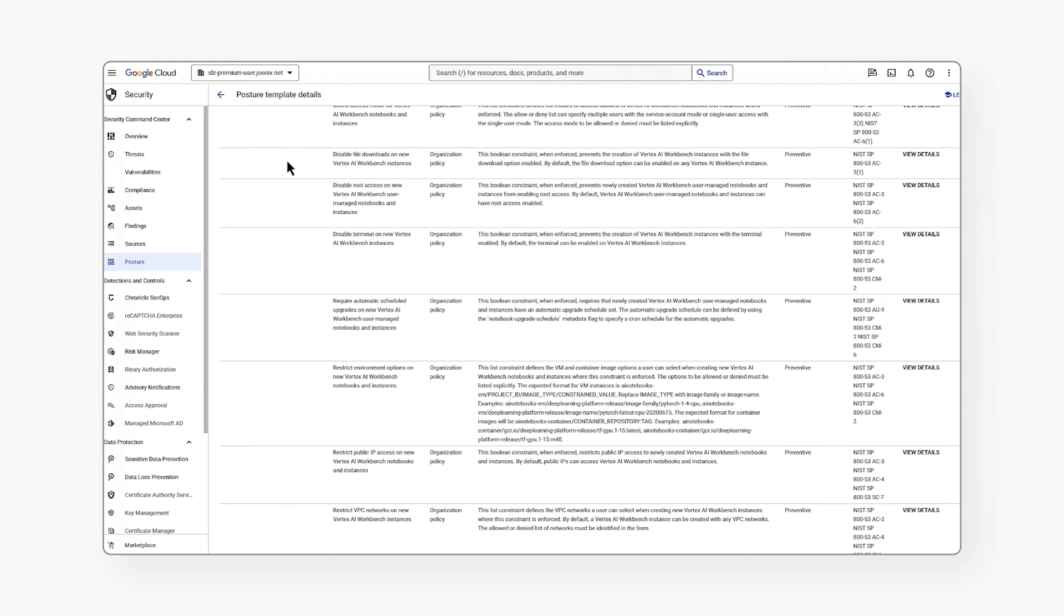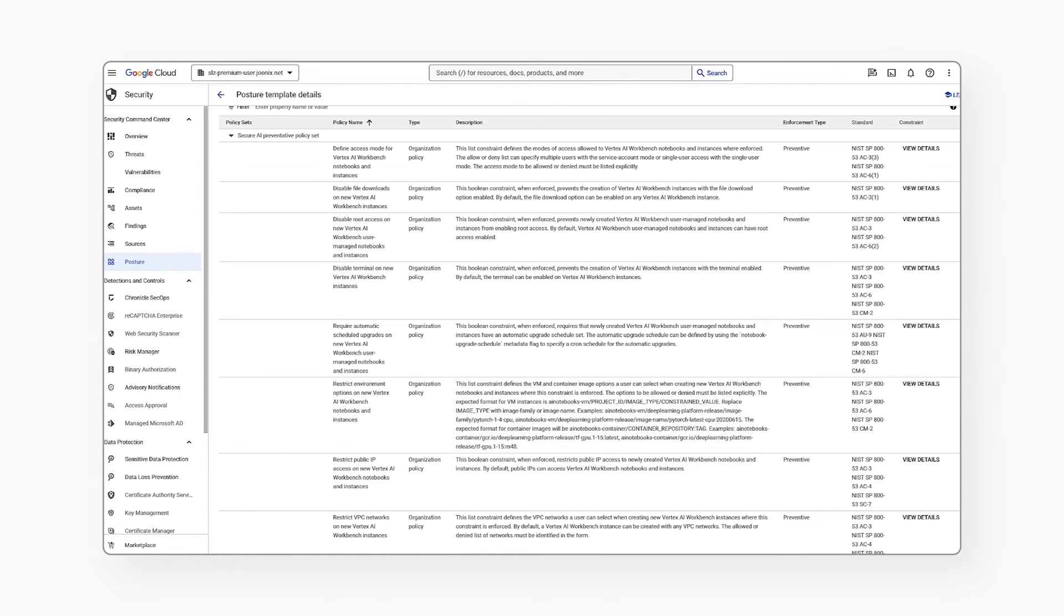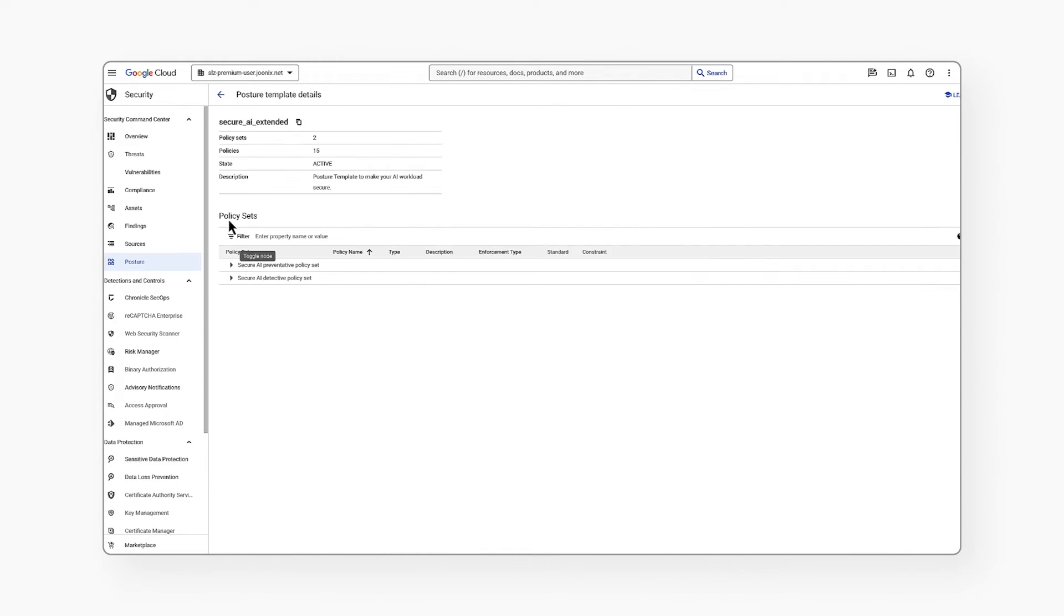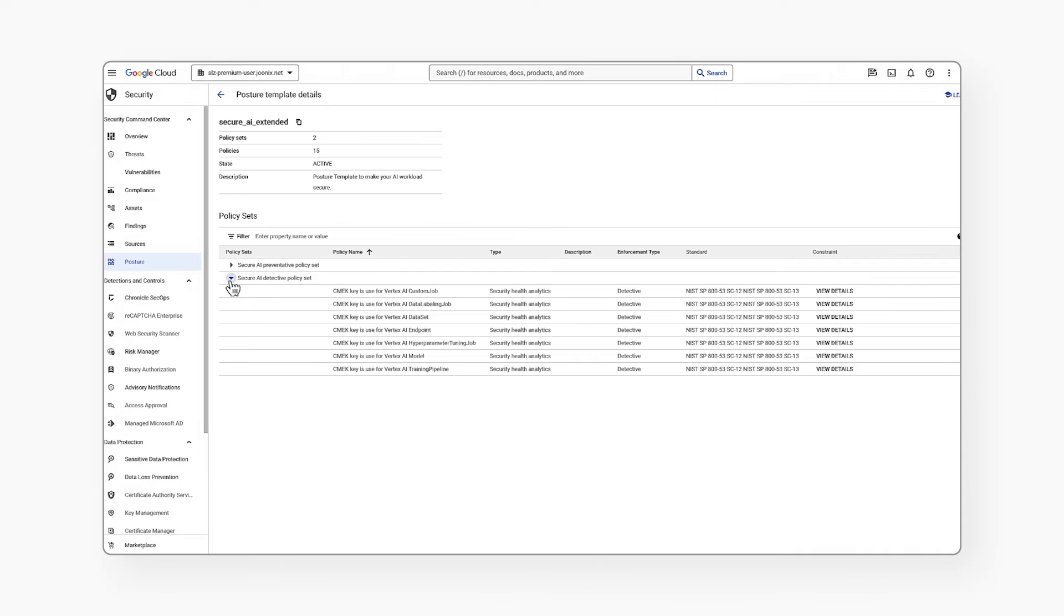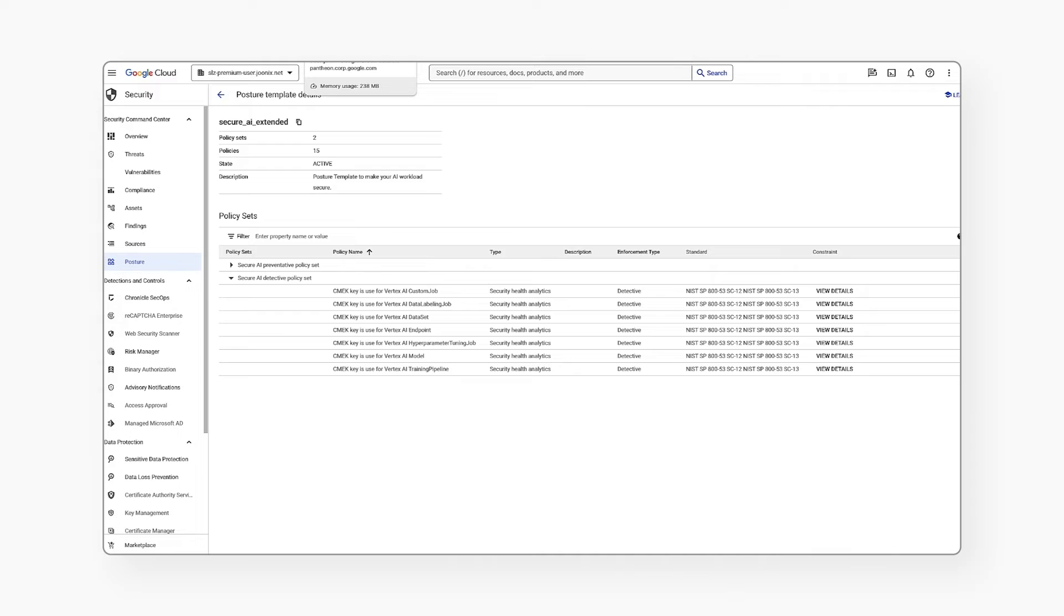Additionally, the second policy set available is a security health analytics detector, providing continuous detective controls during runtime. We plan to add detective controls for AWS and Azure. The template provided can be used as is or as a starting point for adding new policies.